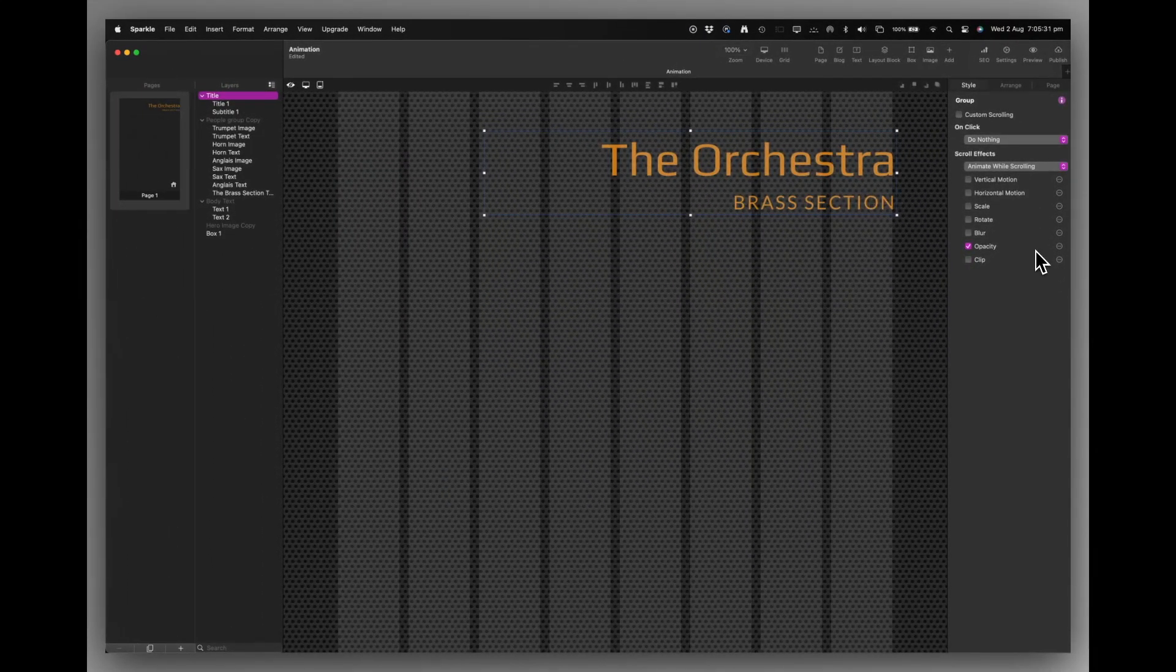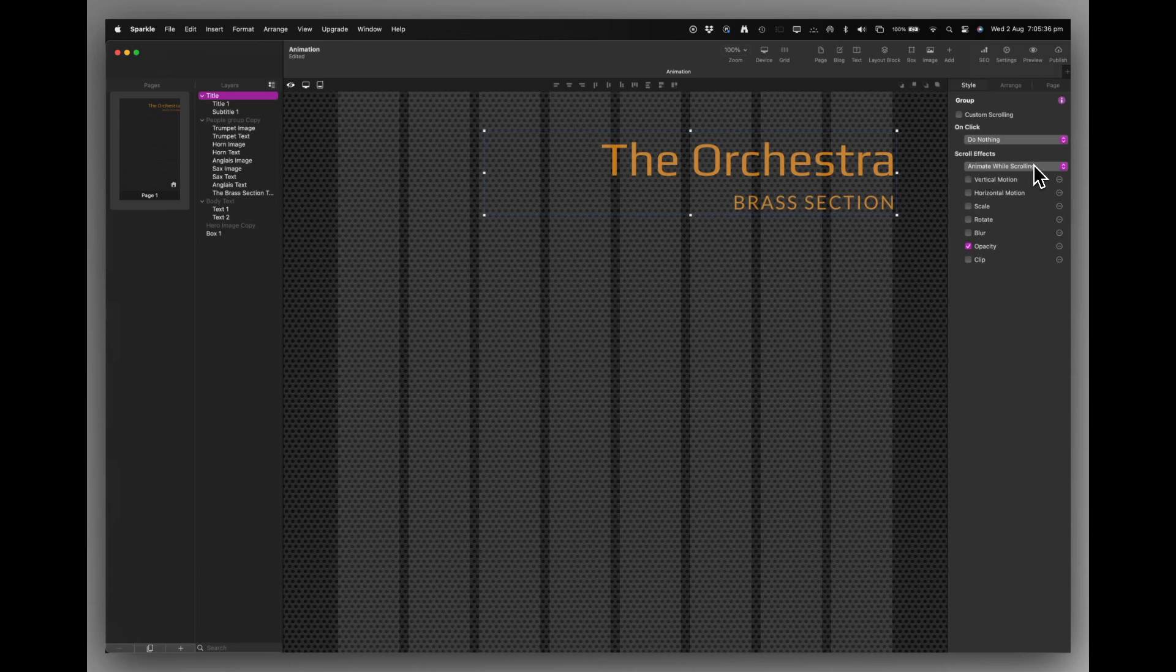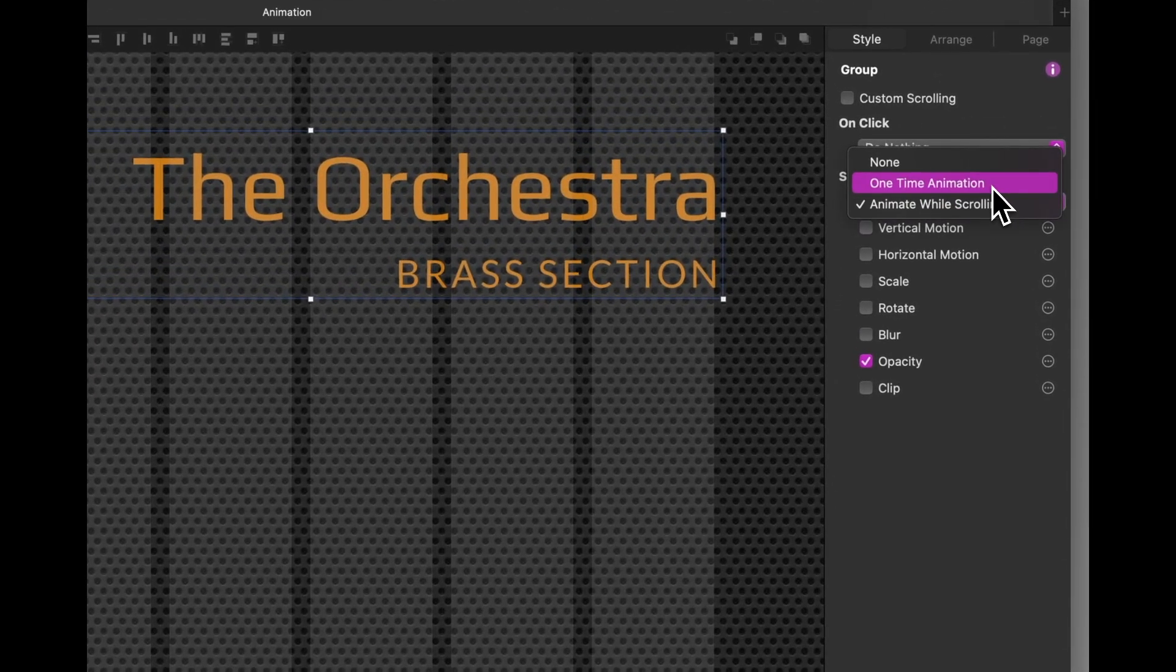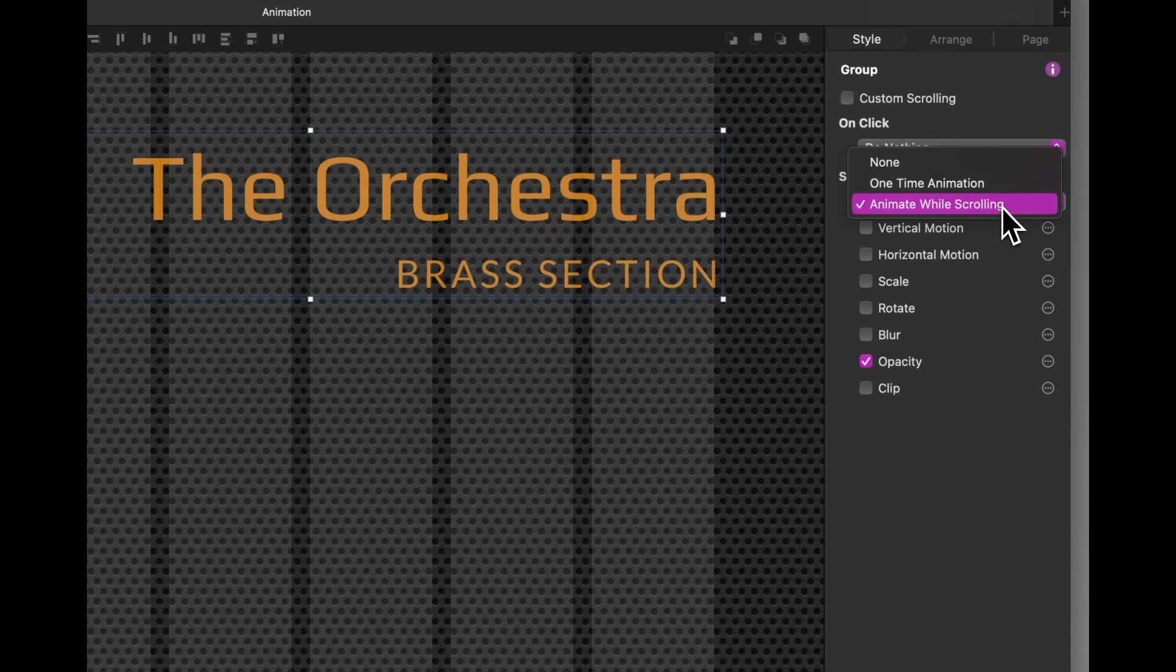Now, what I've done is under the scroll effects, I've chosen animate while scrolling. You can do a one-time animation, but we're not interested in that today. We're just doing animate while scrolling. And I've switched on the opacity.